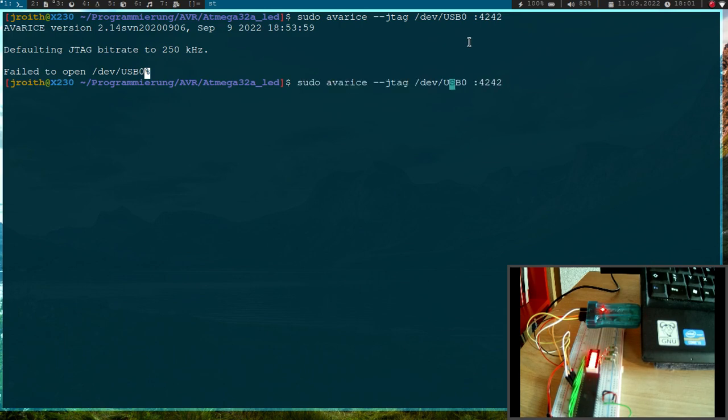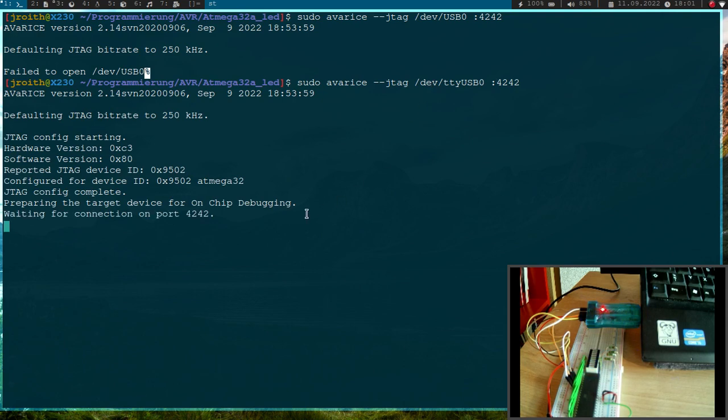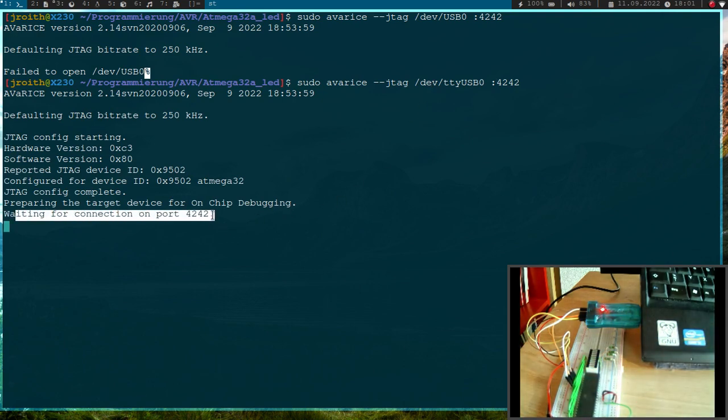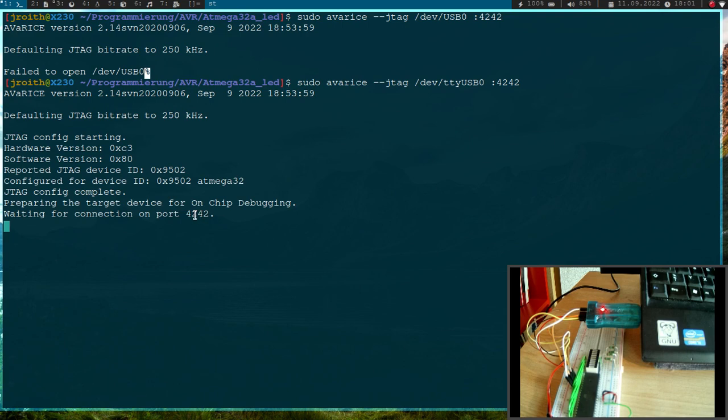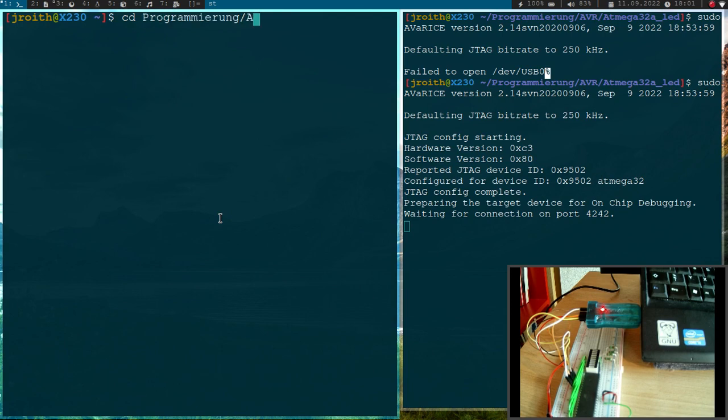Of course it's ttyUSB0. And you can see now the program is stopped and it's waiting for a debug connection on port 4242.